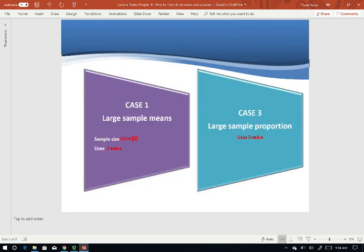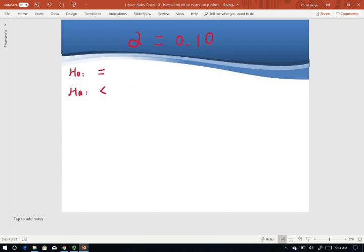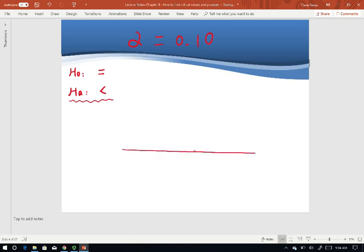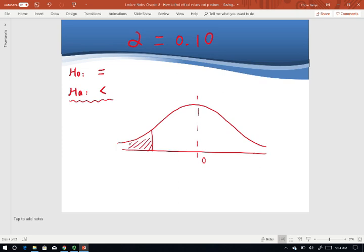Let's see case 1 and case 3 first. Case 1 is large sample mean when the sample size is greater than or equal to 30, or case 3 is a large proportion problem. For both, we use the Z-table. I'll show you how to use the Z-table to find critical values. As an example, when alpha is 0.1 and H_A is smaller than, we draw the curve and highlight the area. The middle is 0, and since it's smaller than, the rejection region is on the left. This area is alpha, the rejection region.